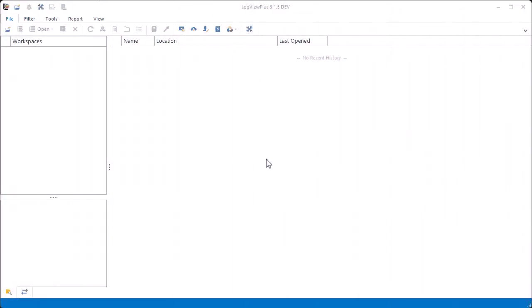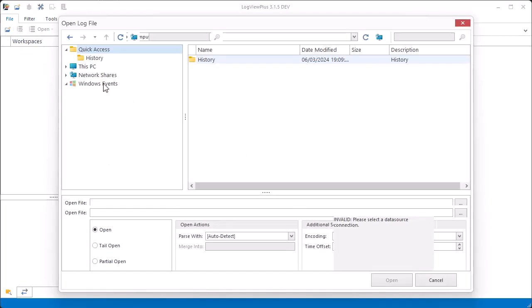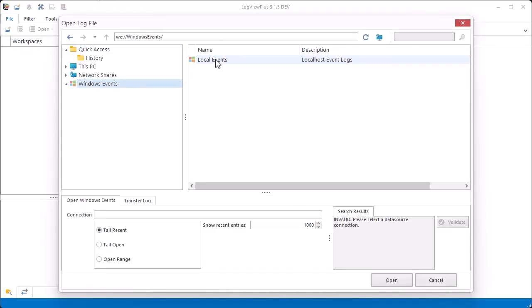It's easy to view Windows event logs in LogView Plus. To start, we can just browse to our pre-configured local event log instance and open it.